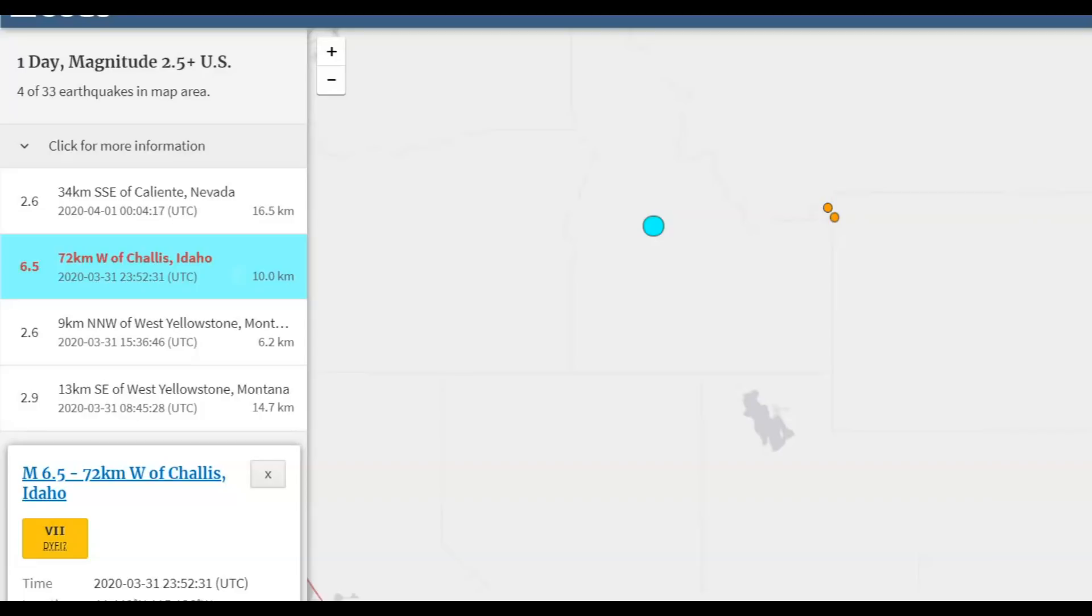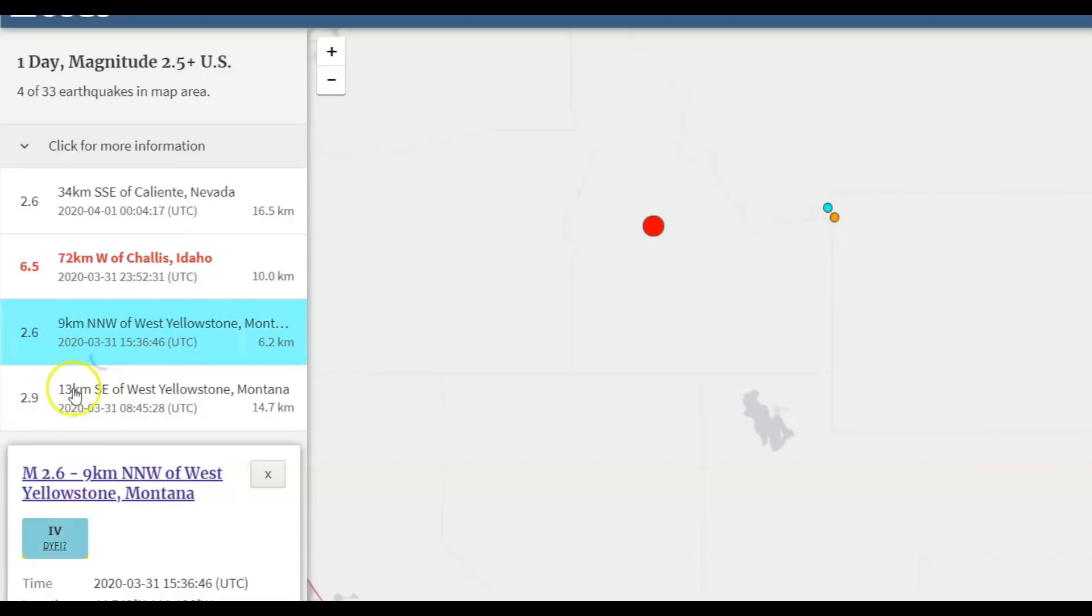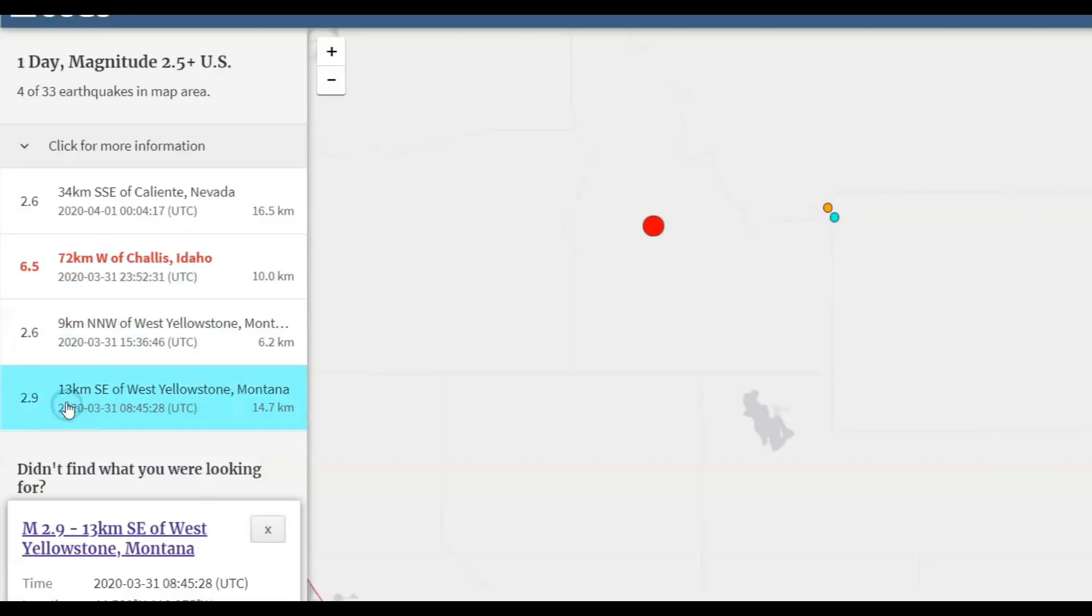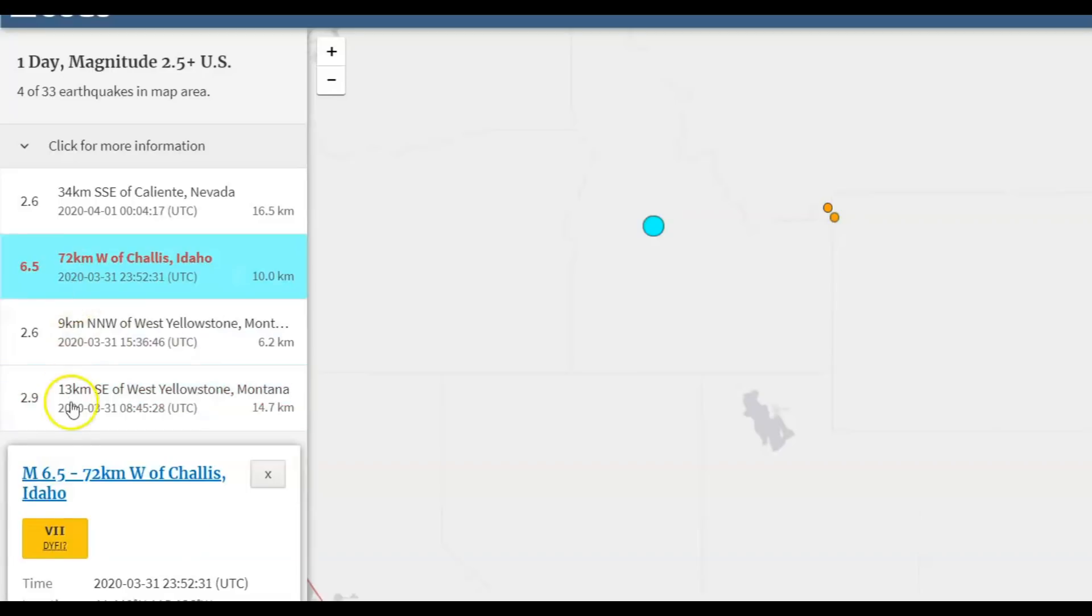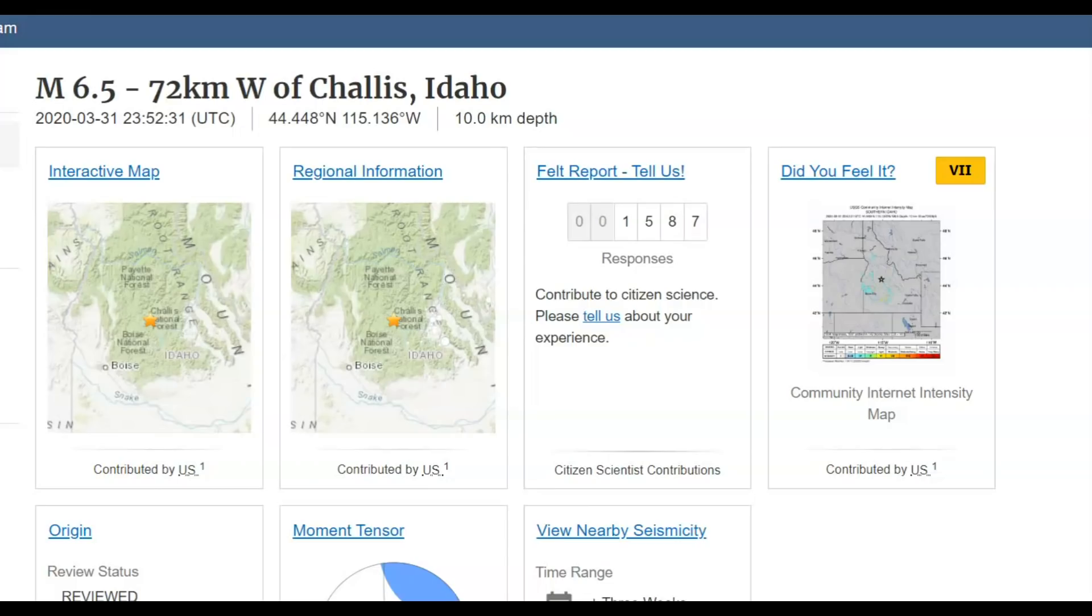I just got done editing and putting together the Yellowstone update about all the earthquakes that have been happening there across the park, a 2.6 and a 2.9. But this 6.5 earthquake, 1,587 people reported feeling it. It was shallow, 10 km in depth, about 6 miles in depth.